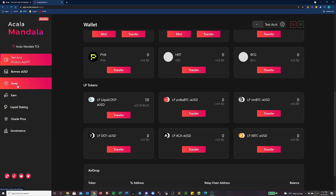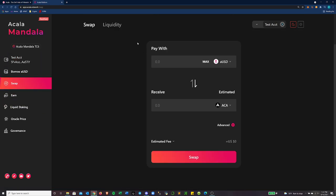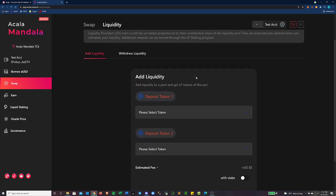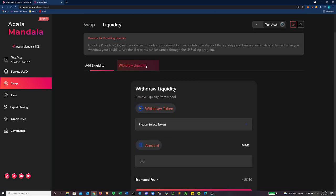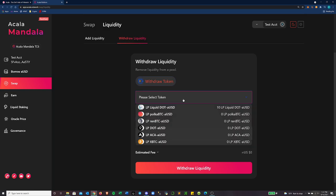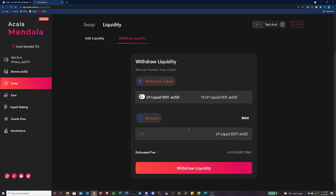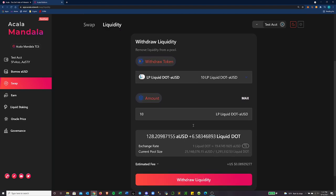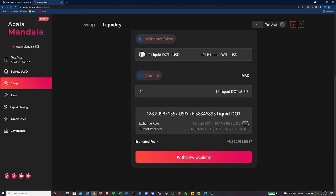So if we go back over here to the swap platform, go to liquidity, and let's say we want to, there should be, there we go, withdraw liquidity option. We know this is LP L dot. And we're going to withdraw the maximum amount. So it says I'm going to get 128 AUSD and 6.583 liquid dot back and then minus any kind of fee, which is around nine cents. So not too bad with that.